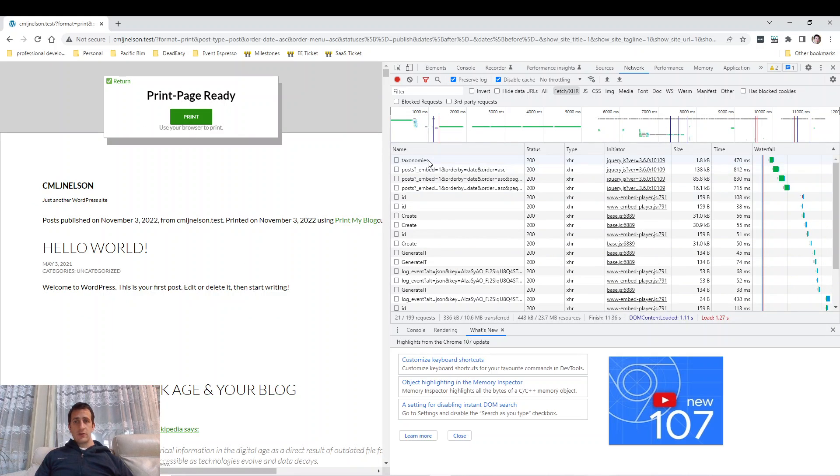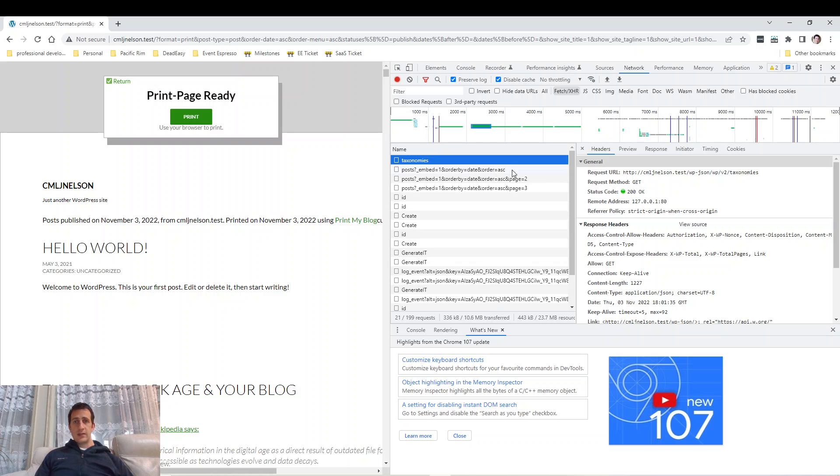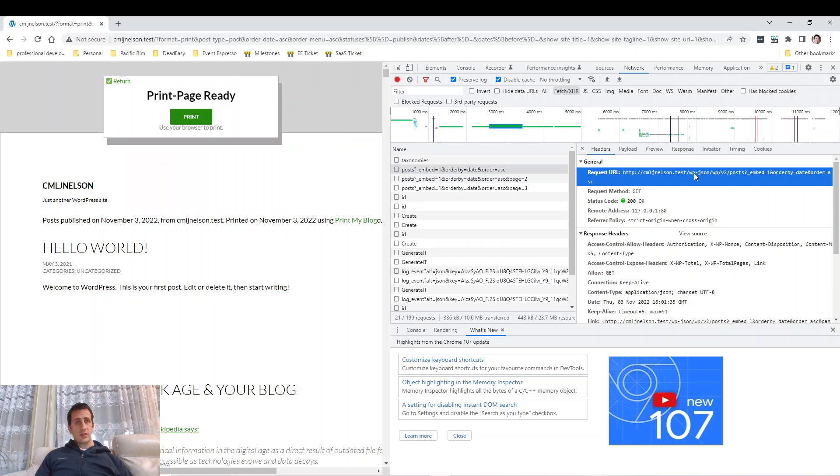The first request it sent off was to the WordPress REST API, WP-JSON, and it's getting all the different taxonomies. Then the next few posts sent some requests off to the REST API again to get the posts.